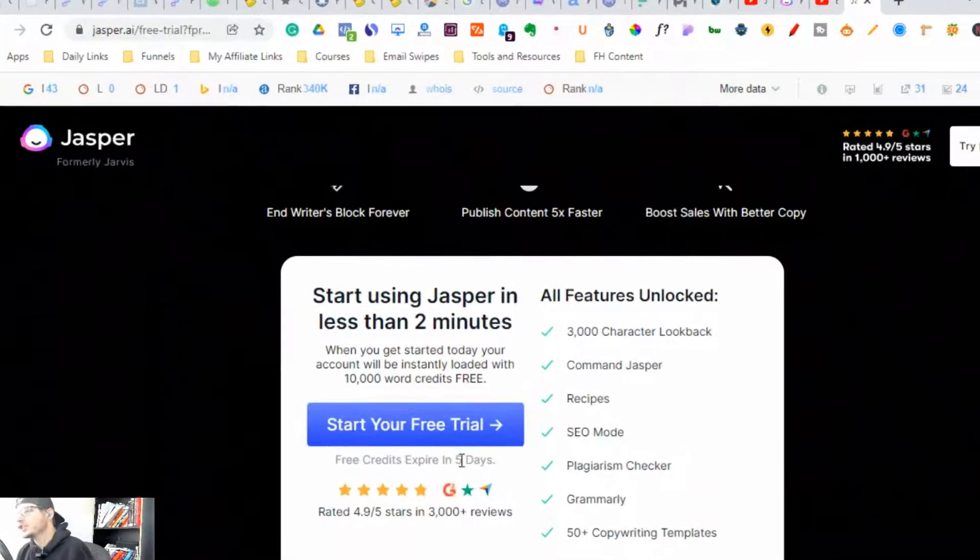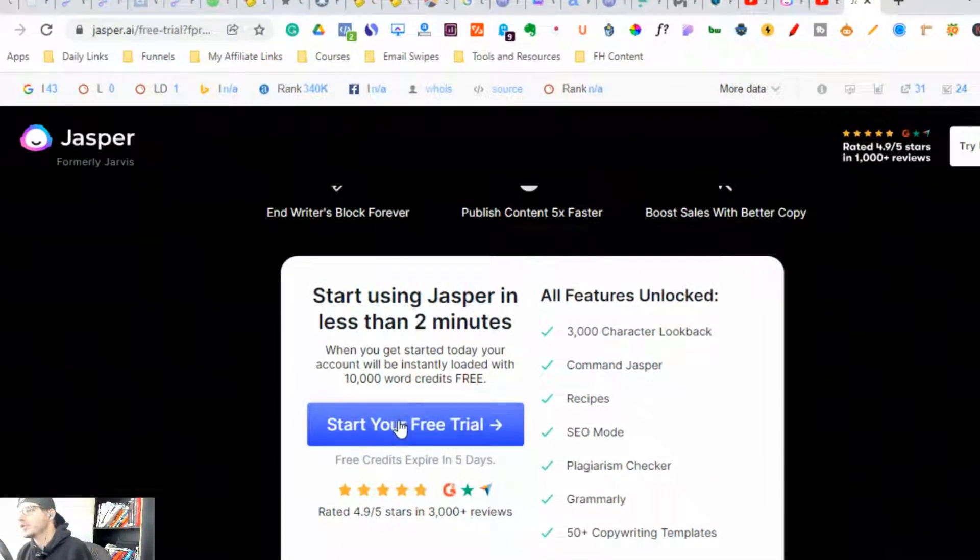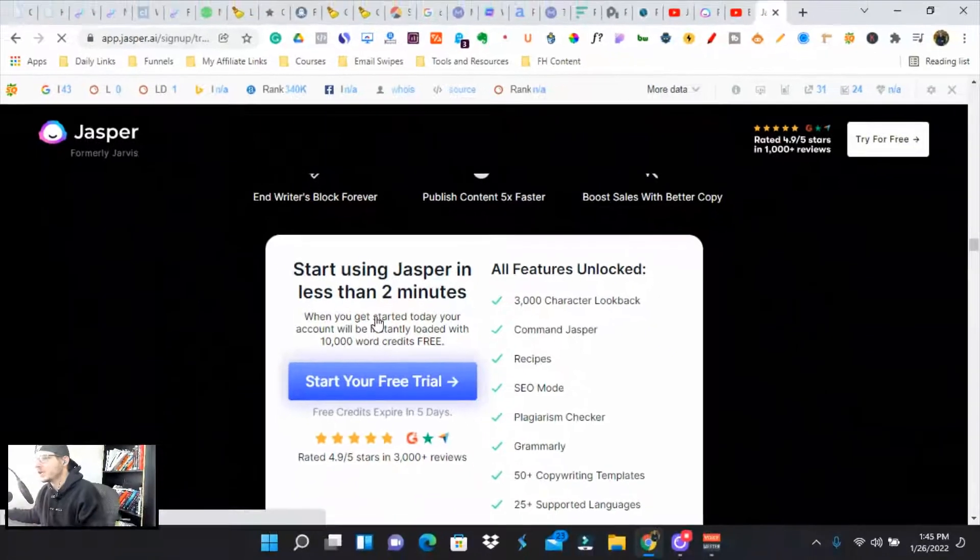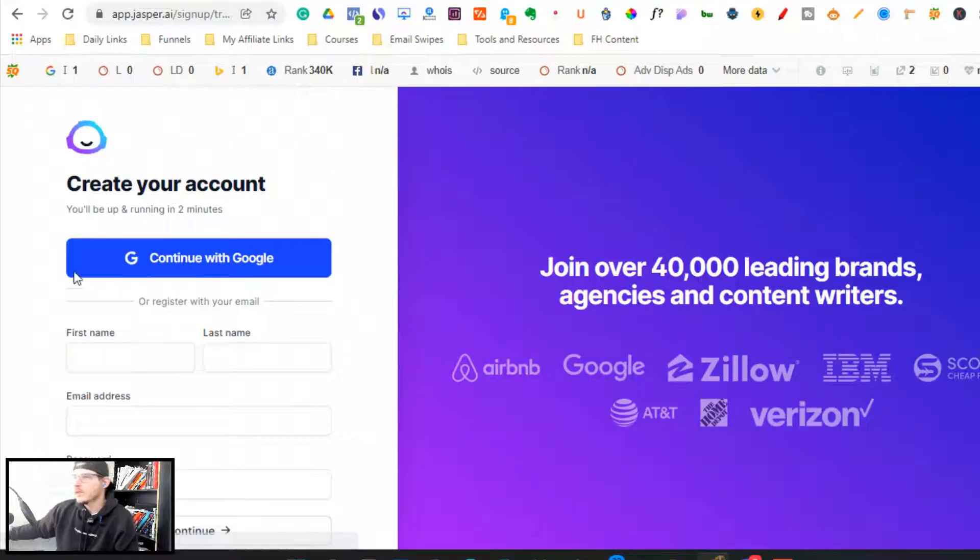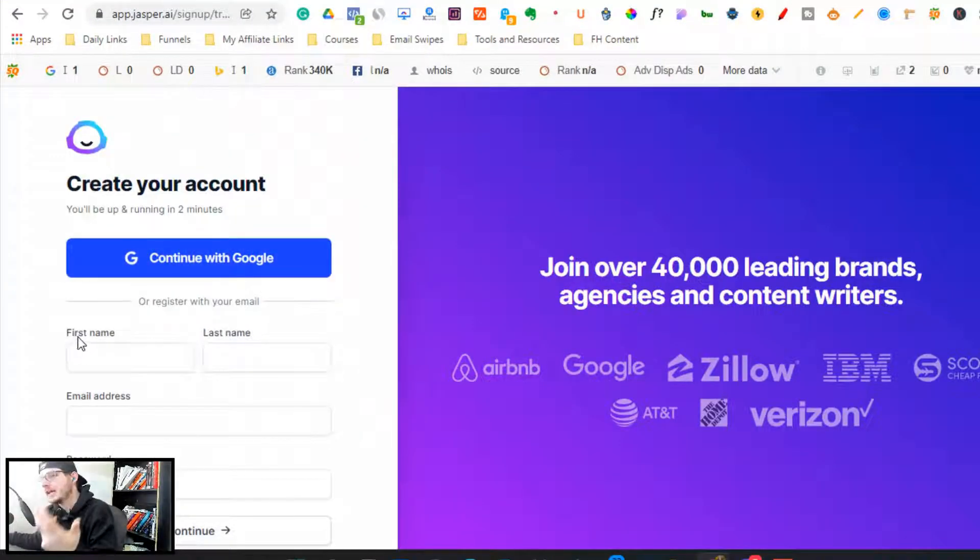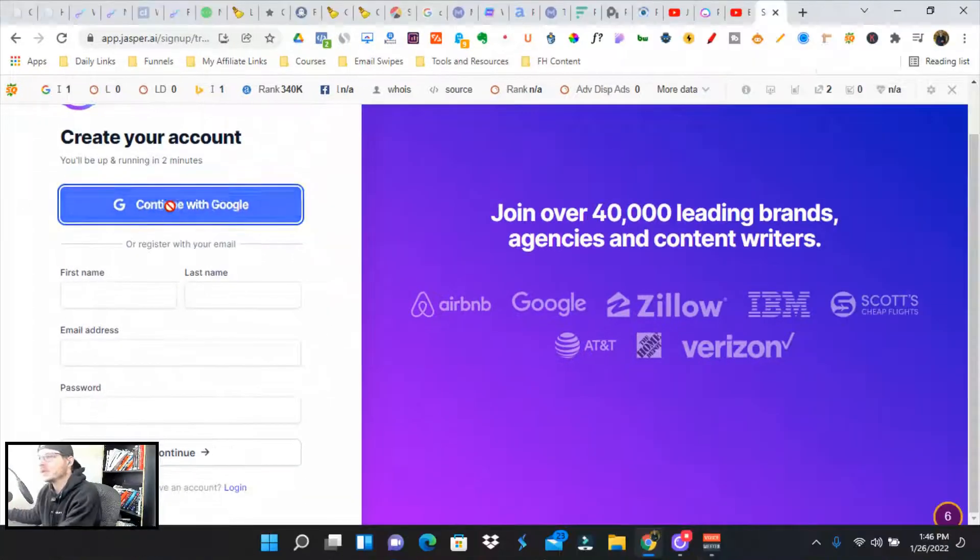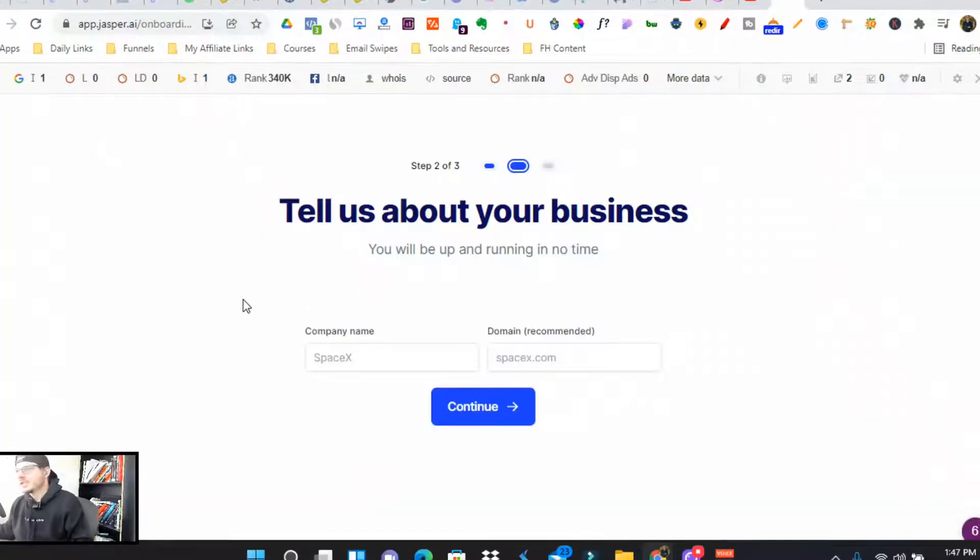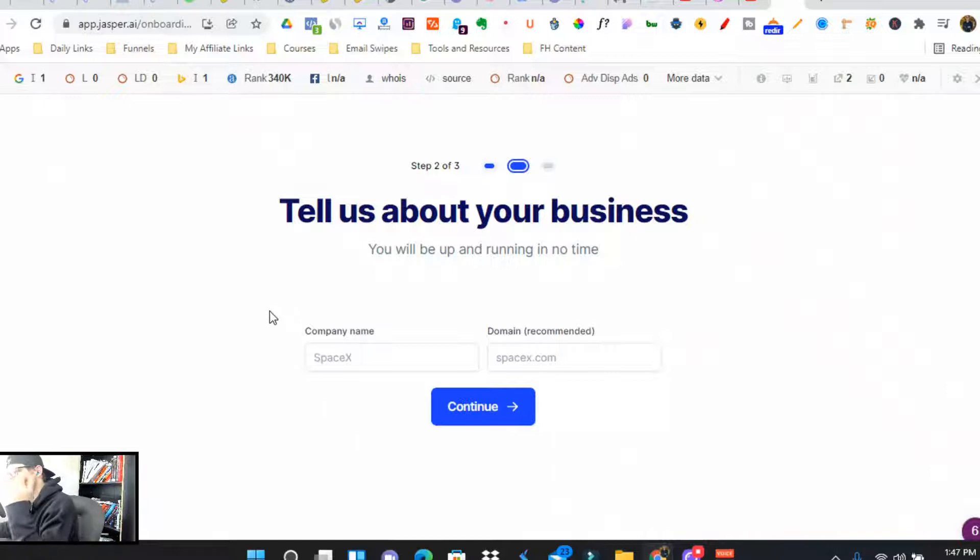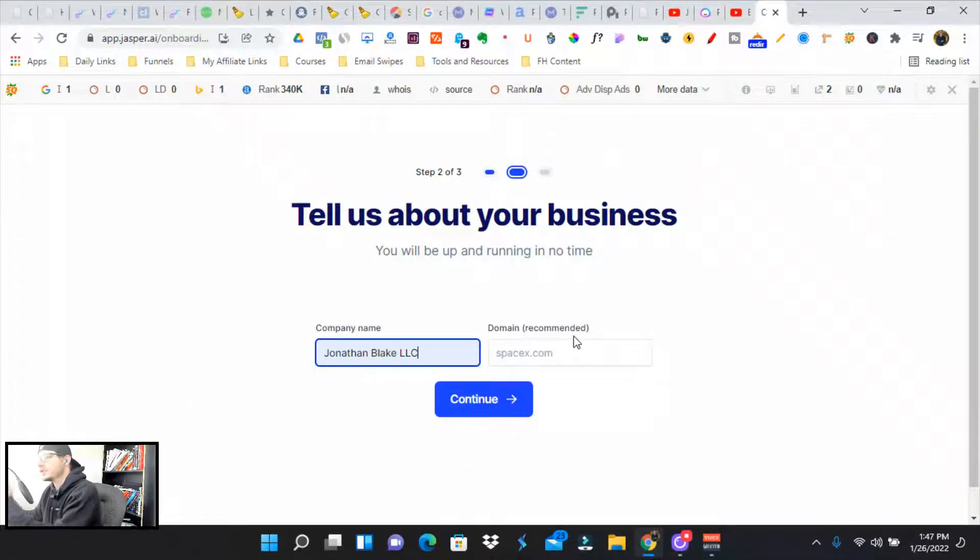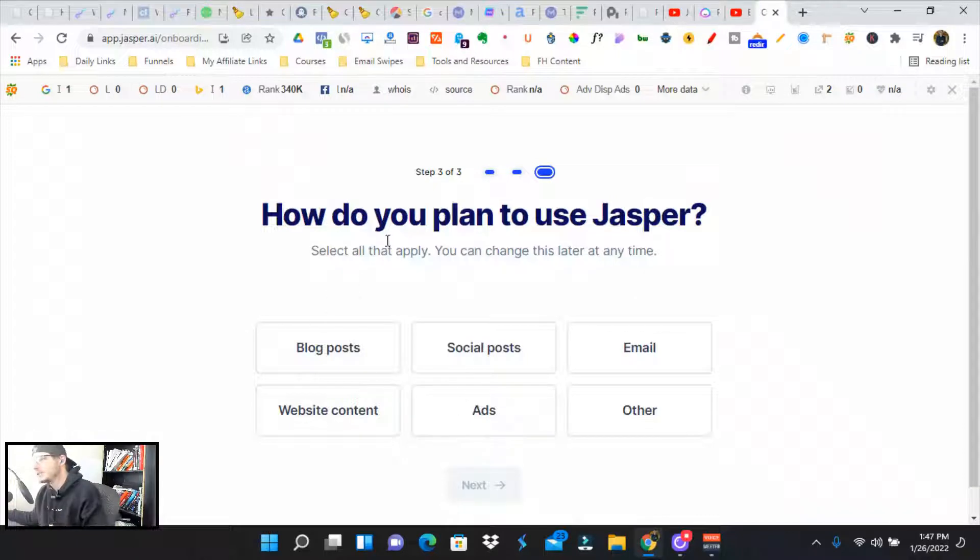So what you're going to do is you're going to start your free trial here. You're going to grab these 10,000 free credits, and it's going to ask you a couple simple questions. So either you can continue with Google or you can enter your name, last name, email, and password. So I'm going to register with Google. Jasper is going to ask you simple questions about your business and what you do exactly. So you enter your information here, domain, it's recommended, it's optional.